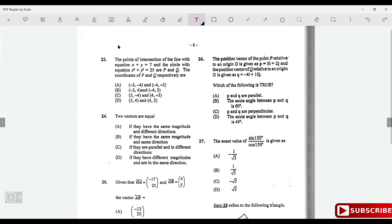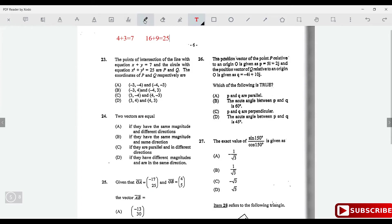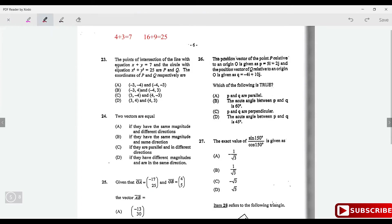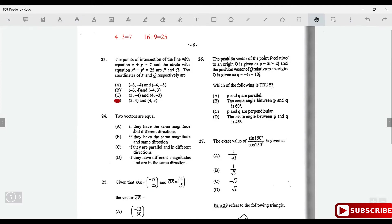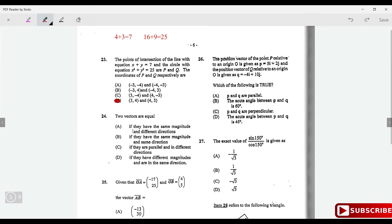Two vectors are equal if and only if they are going in the same direction and have equal magnitude — same magnitude and same direction.